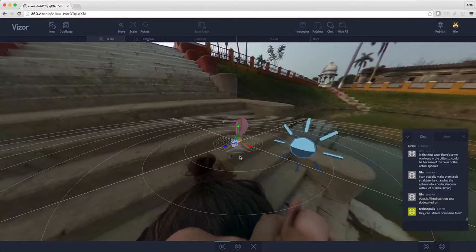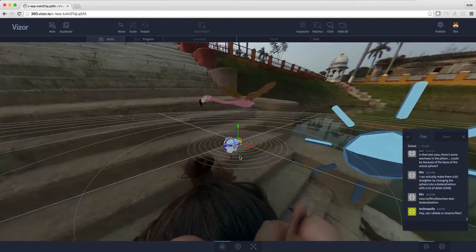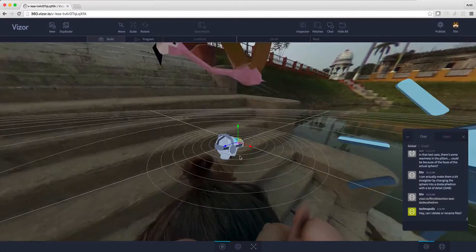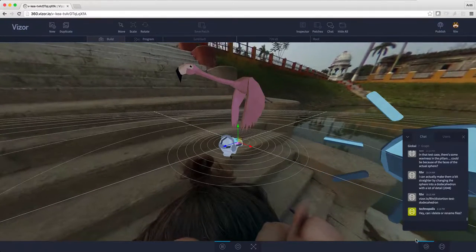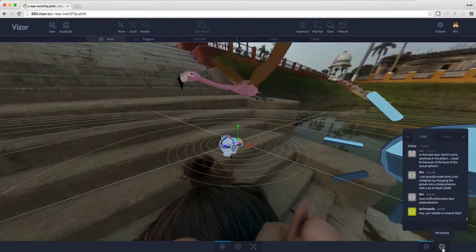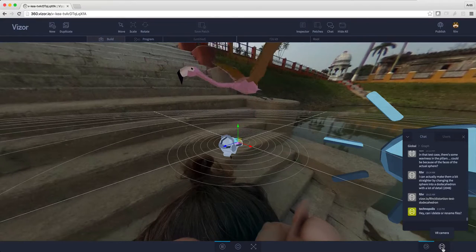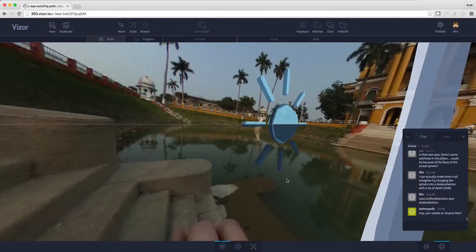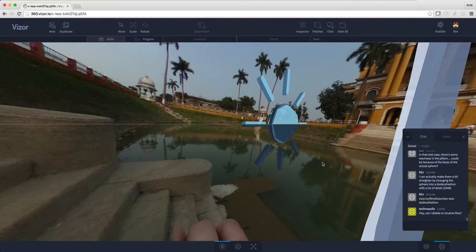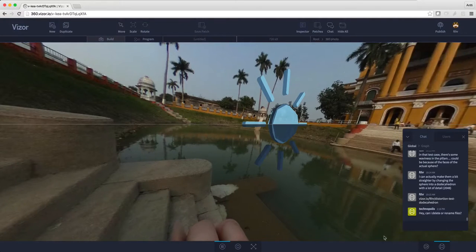I can zoom in and out using my mouse wheel. If I press the VR camera button here in the bottom right, I can see how the scene looks like from that point of view.